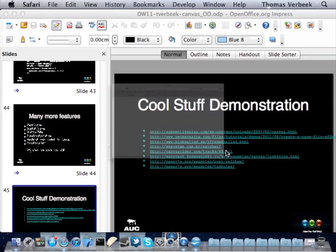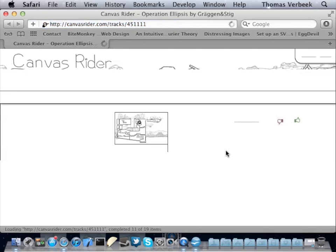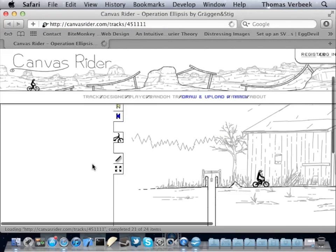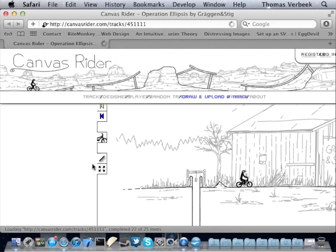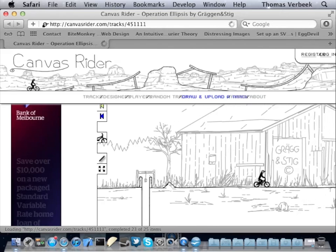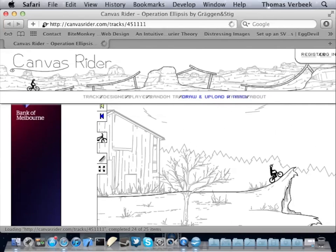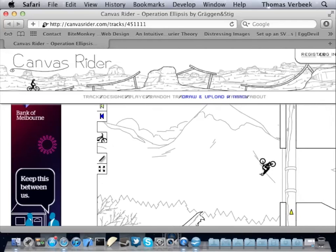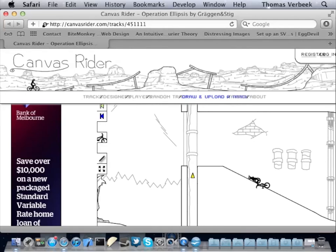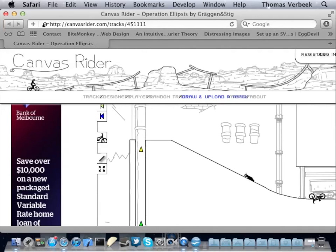The last demo is Canvas Writer — a browser-based game where you bike around using physics, with levels generated by users. The keyboard controls how the biker moves. These are very big levels you can play with, and in real time you can upload new designs for other people to play immediately. It features images loaded dynamically in the browser, with physics interactions for the biker character.